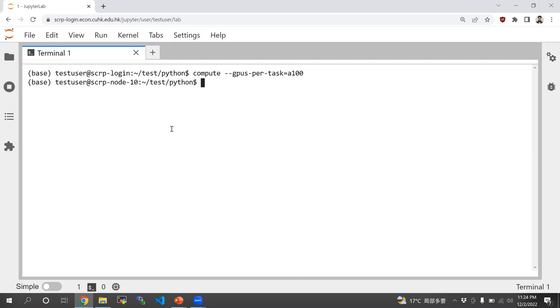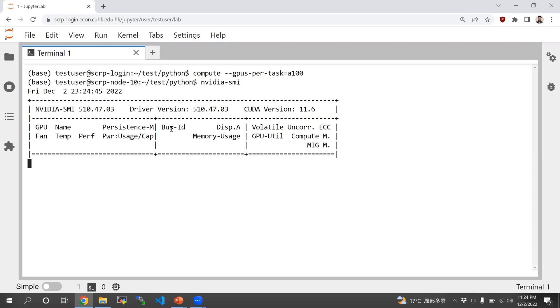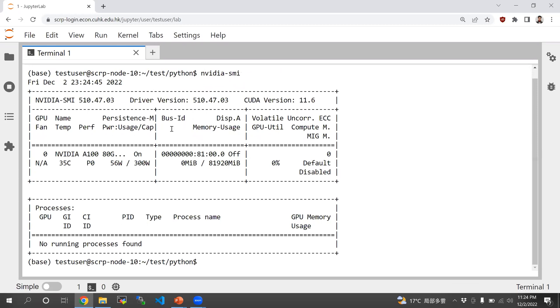There we go. We're now connected to sclp-010. If you type nvidia-smi, you can see that you have one GPU.